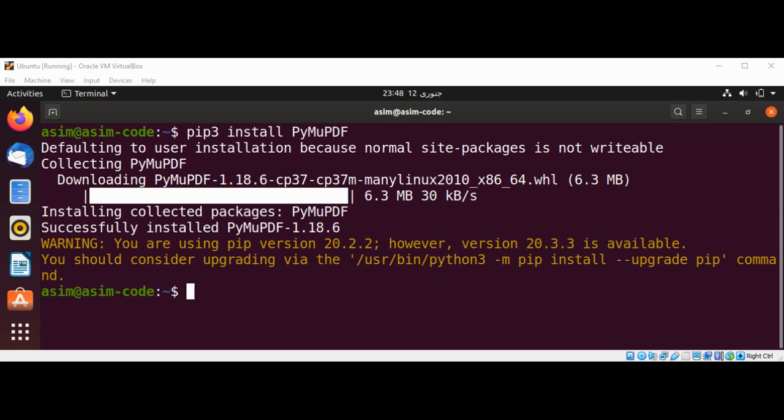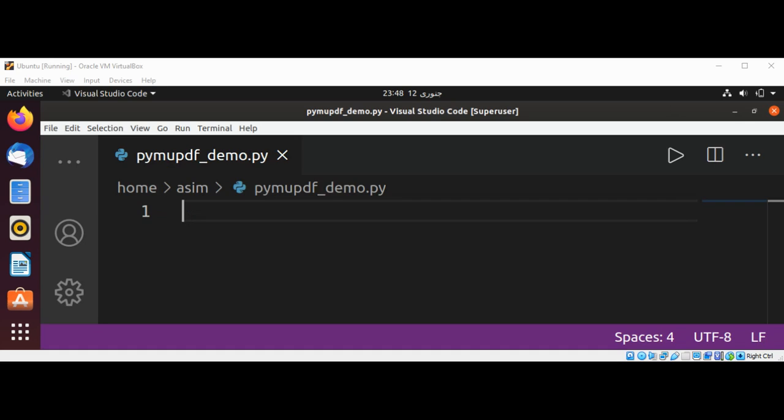The module to be imported is called fitz and provides a method called loadPage for loading a specific page. For extracting text from a specific page, we can use the getText method from the page object. Let's see an example. First, I'm going to import fitz.